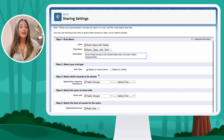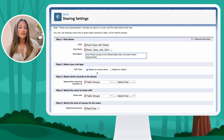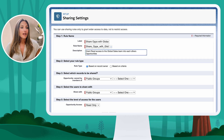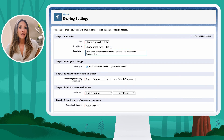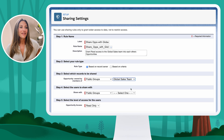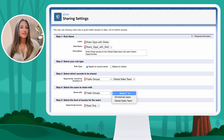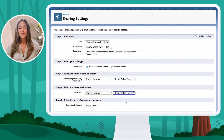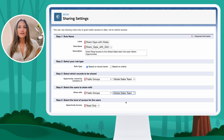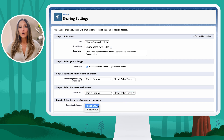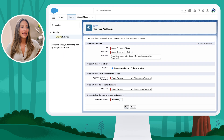I'm going to keep it as an owner-based sharing role. You have two options here — sharing records based on who owns the record or based on criteria. Coming down to step three, I'm going to select the public group I just created — the global sales team — and also select that same global sales team as who to share those records with. So I'm sharing the global sales team's opportunities with the global sales team itself. For the level of access, I'm going to keep it as read only.